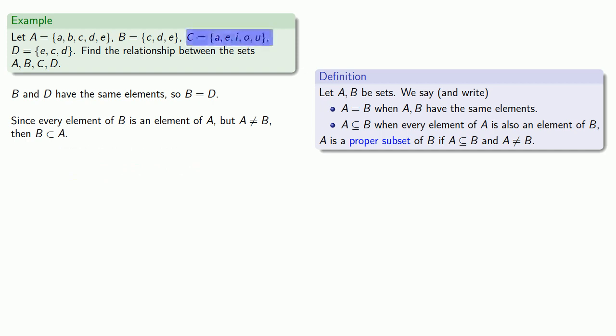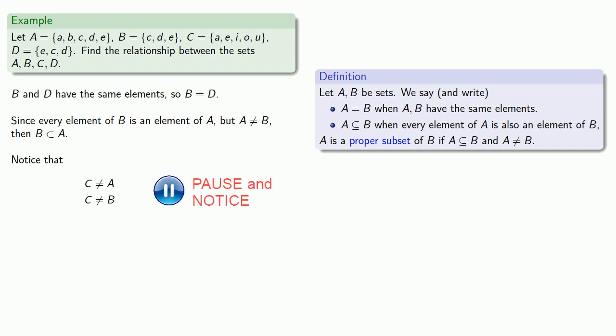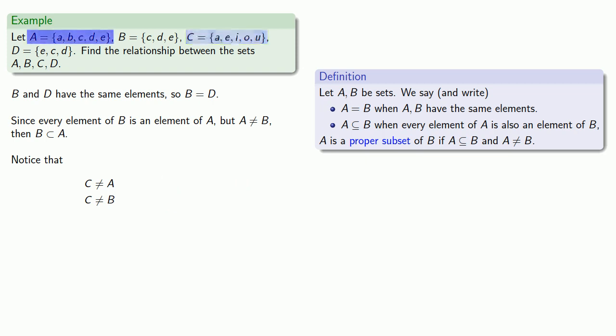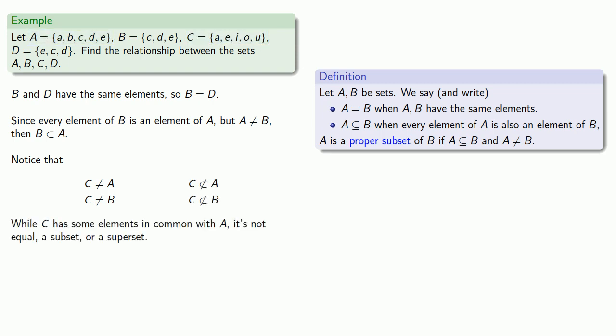How about C? Well, we might notice, first of all, that C is not equal to A, and not equal to B. Not everything in C is in A, so C is not a proper subset of A, or of B. And in fact, we might observe that while C has some elements in common with A, it's not equal, a subset, or a superset. And so you might ask the question, what is it? We'll take a look at that next.